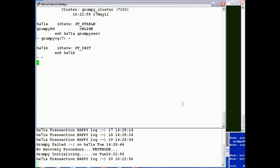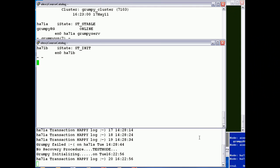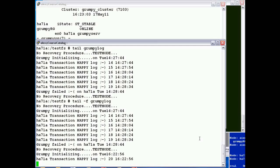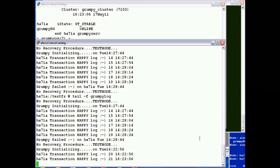And there we have it folks, Grumpy is now started again and writing happy logs.